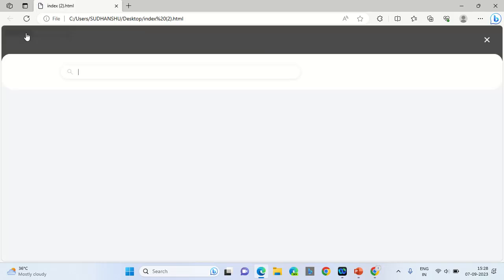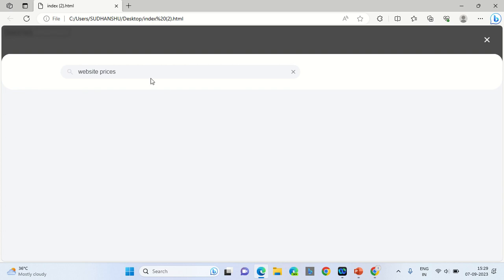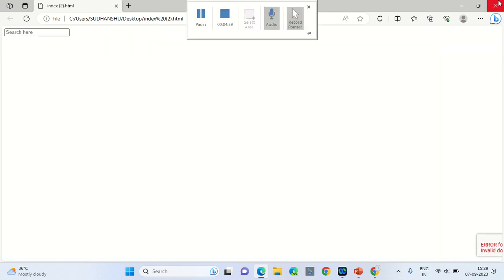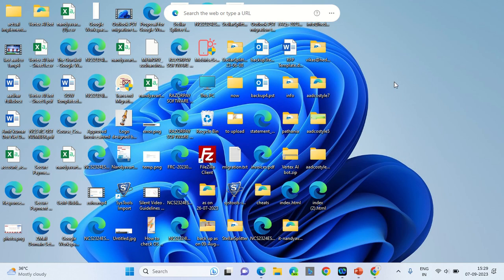Here is the search engine. Once I click on it, I will search for something — let's say 'website prices'. It will show results based on those three websites mentioned in the console. Presently it is not showing any result because the page is not hosted on the listed website, so I will go ahead and host it.